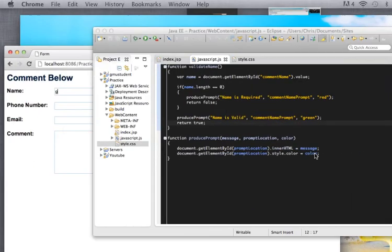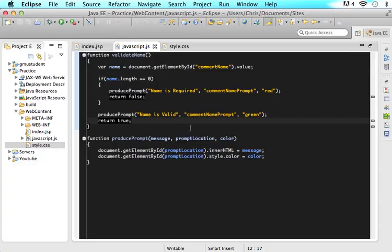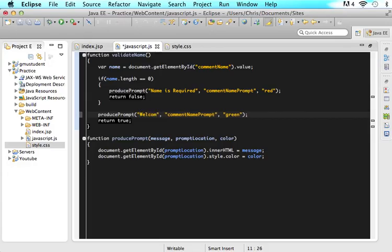But I think it would be even cooler if we could actually put in the user's name while they were typing, kind of like how you saw on mine. So in order to do that we would want our message to be welcome and the user's name — so what's actually in this element ID. So you would say welcome, put a little space, and then say plus and the name. So now this whole message sent to produce prompt would be welcome and whatever their name is so far.